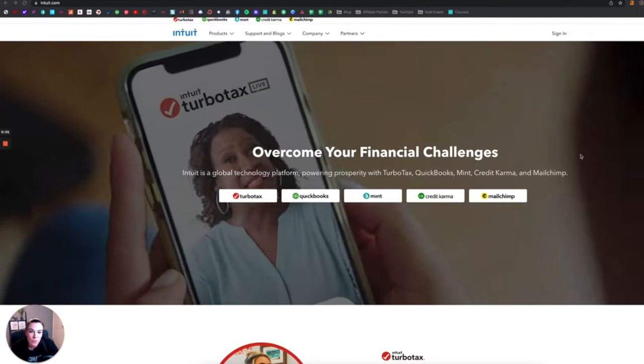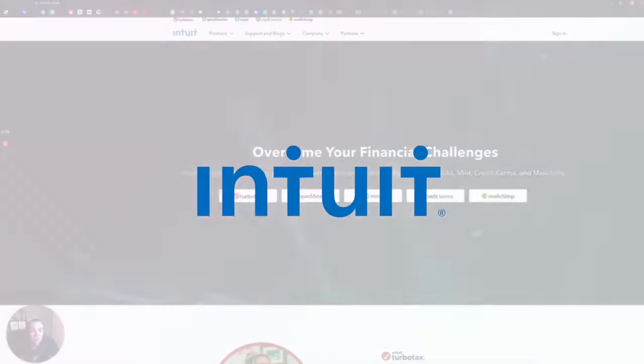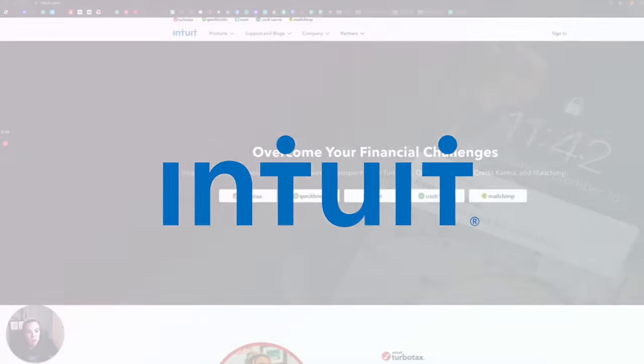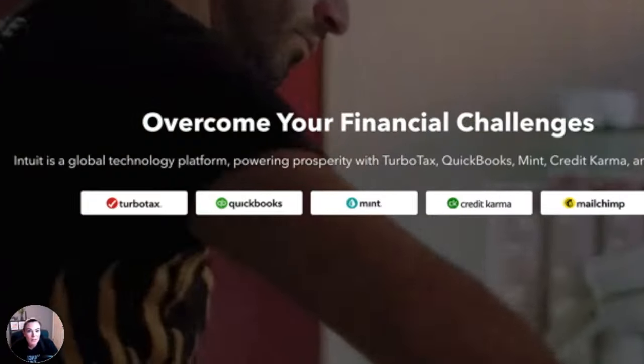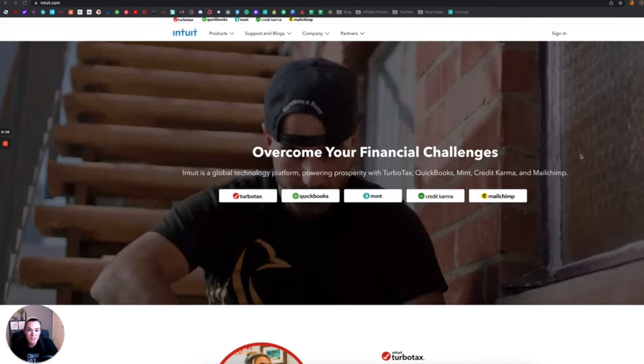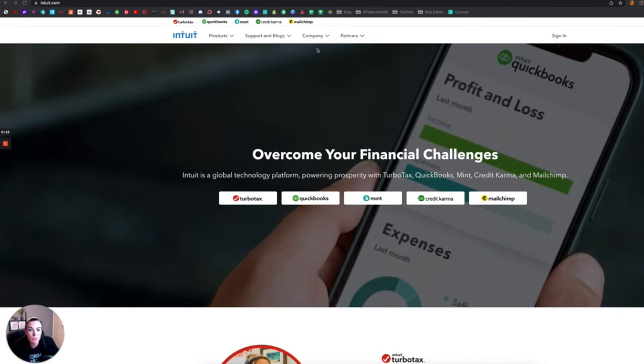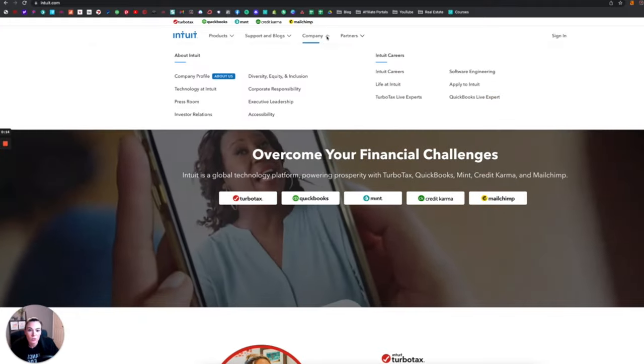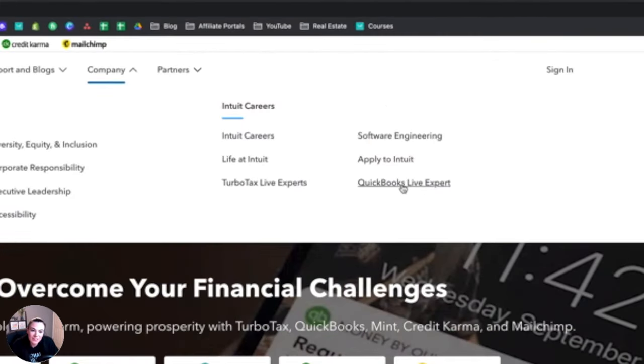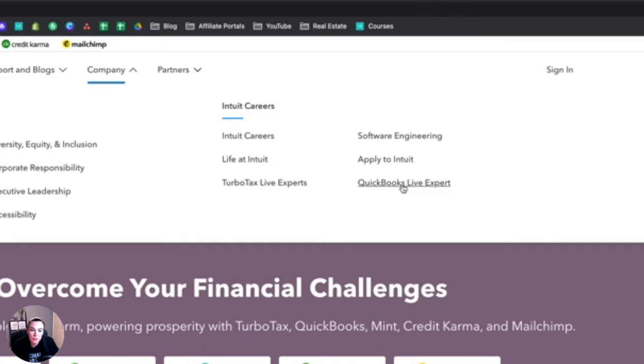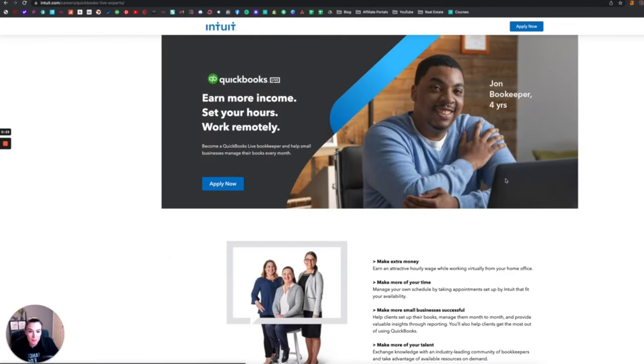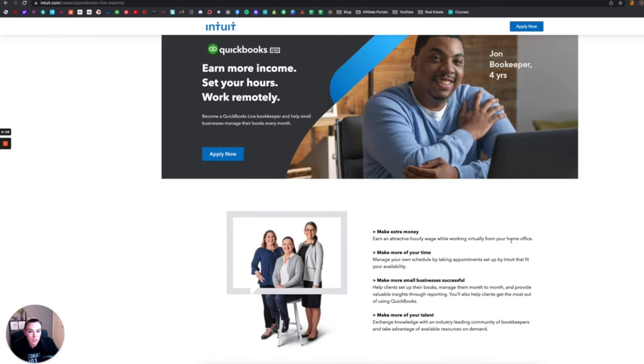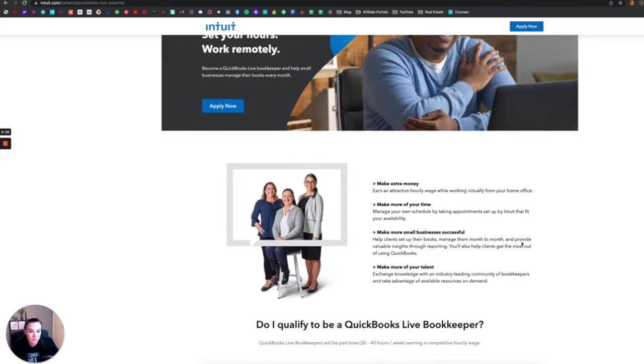All right, coming in at number four is the well-known company Intuit, known for QuickBooks, Credit Karma, Mint.com, and TurboTax. So if you go up to the top where it says company and go down to their QuickBooks Live expert, you can apply right here on their page and get started as a QuickBooks Live bookkeeper to help small businesses manage their books every month.